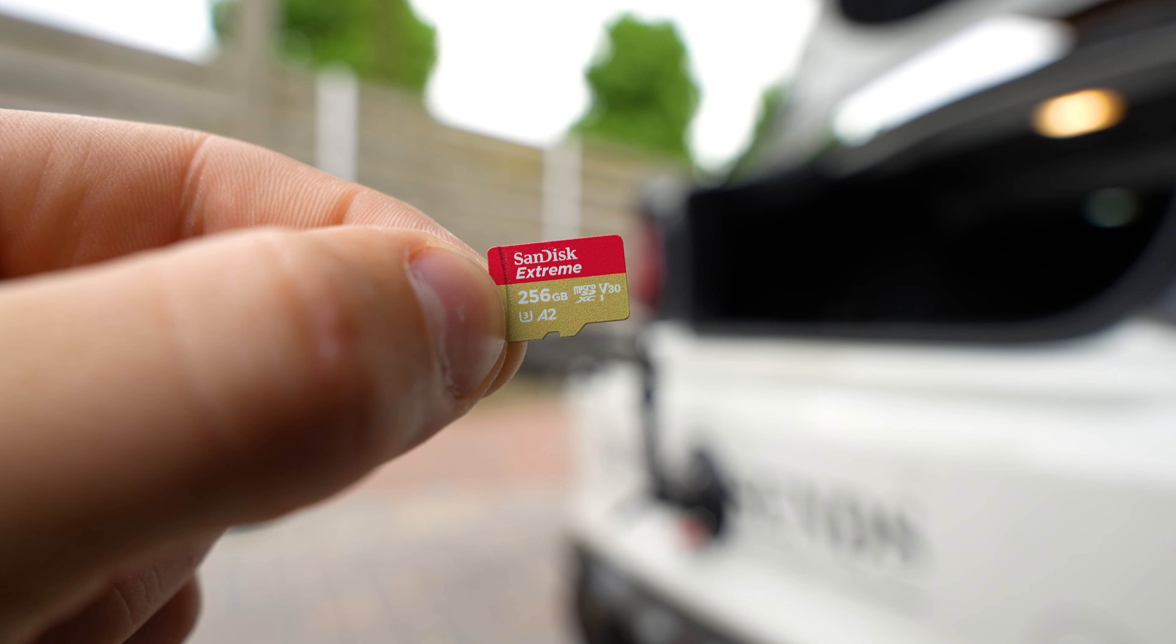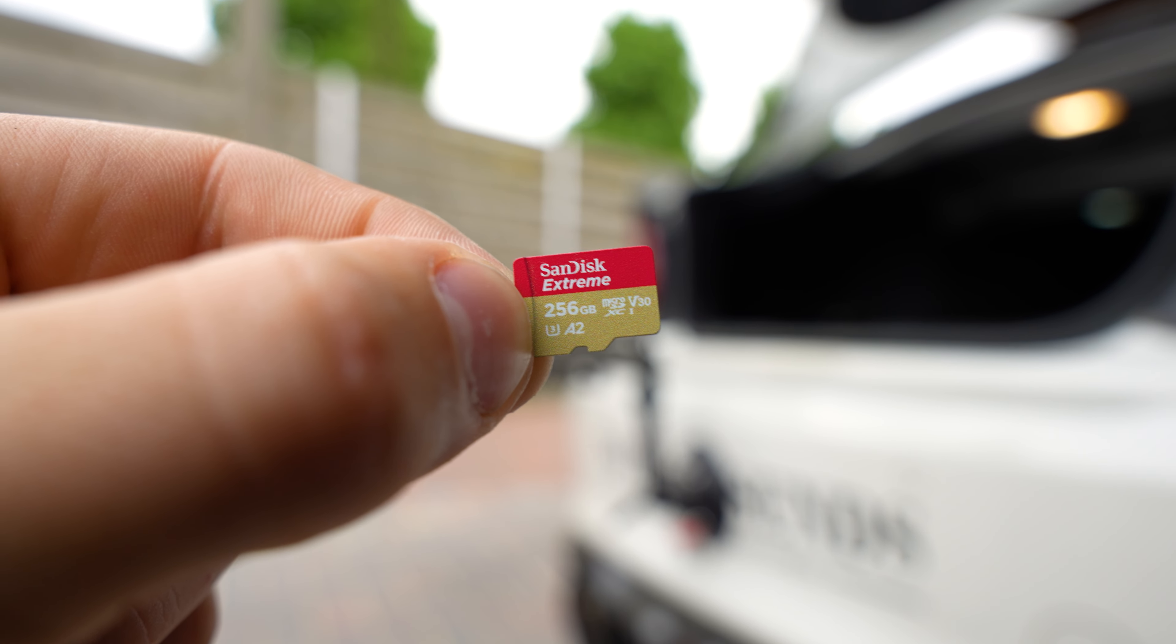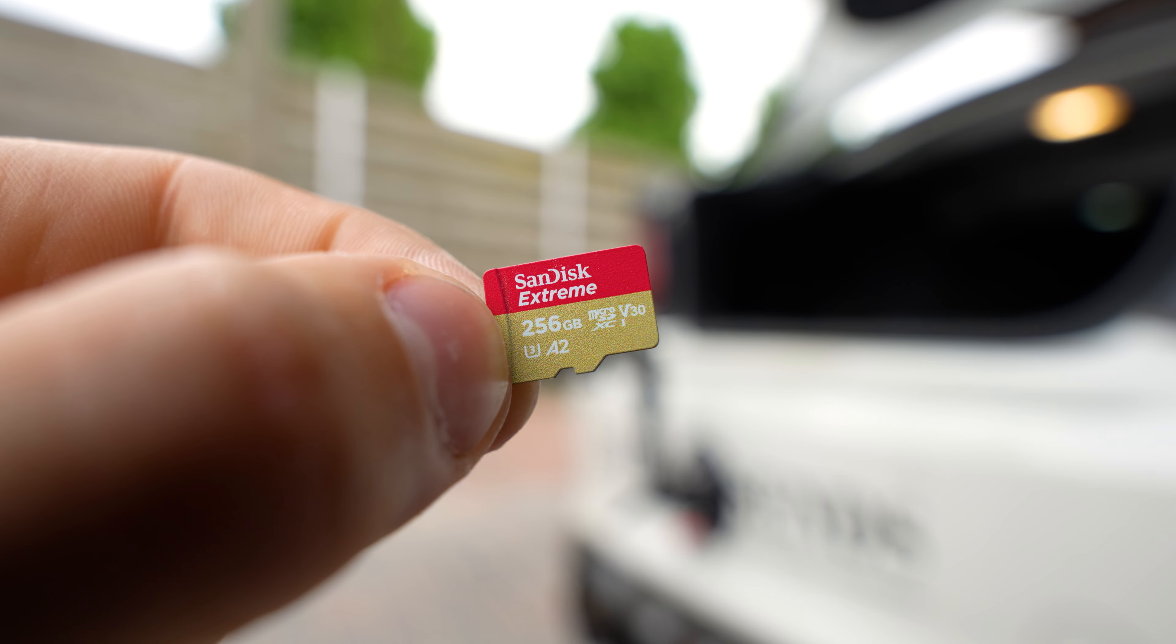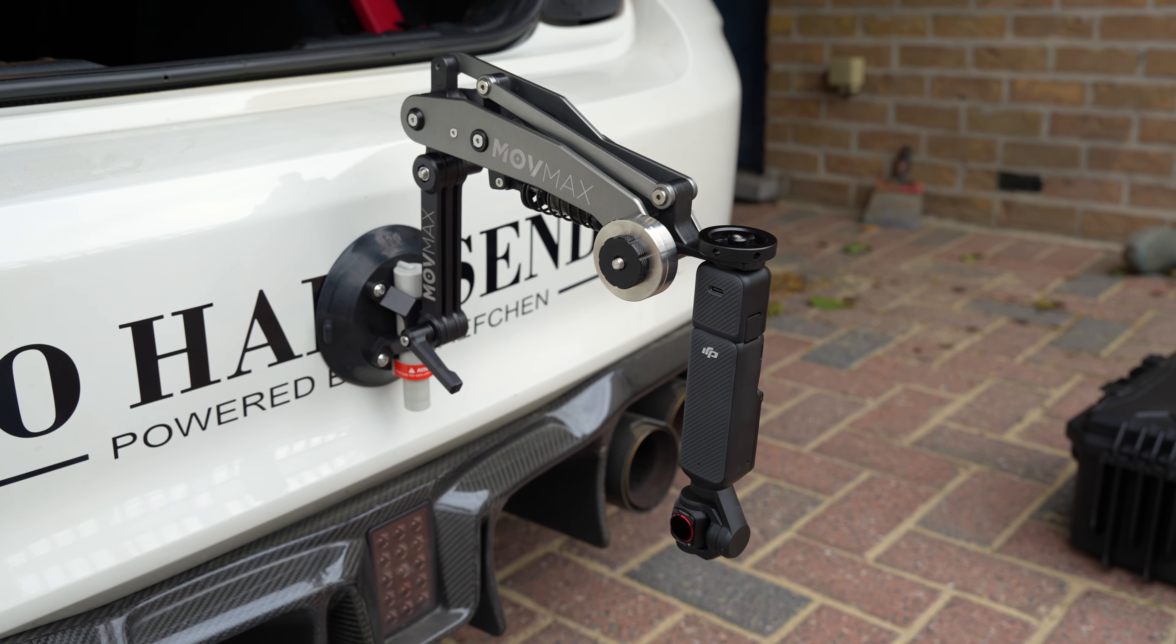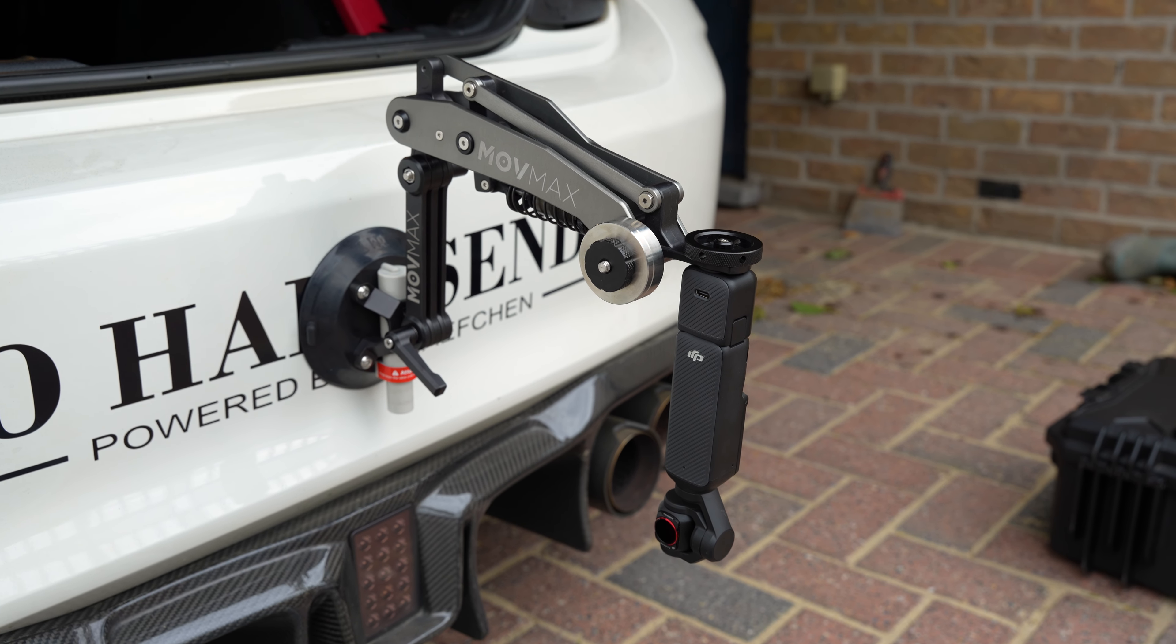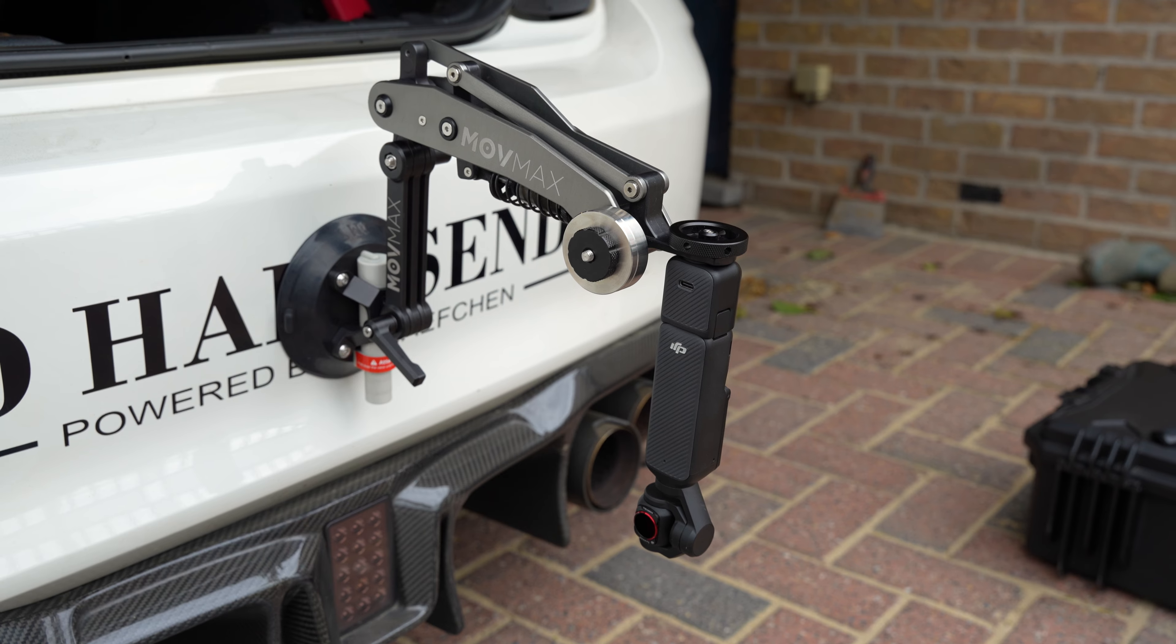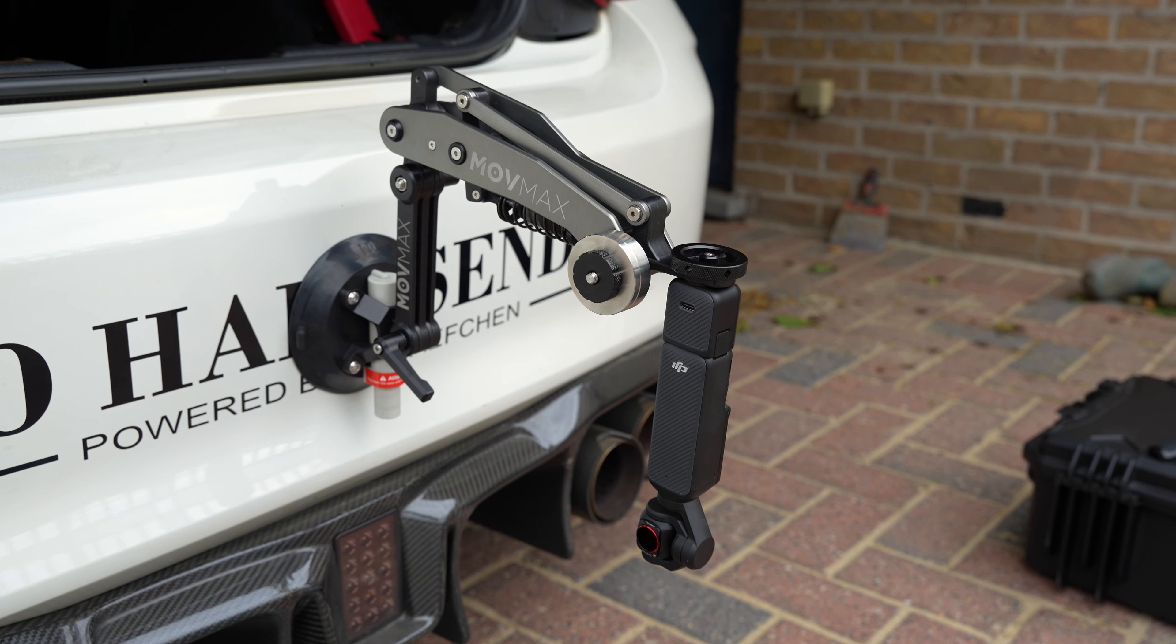What I forgot to mention is it is fairly important to have a good SD card. I have the SanDisk Extreme. This is actually everything I use for filming rollers.